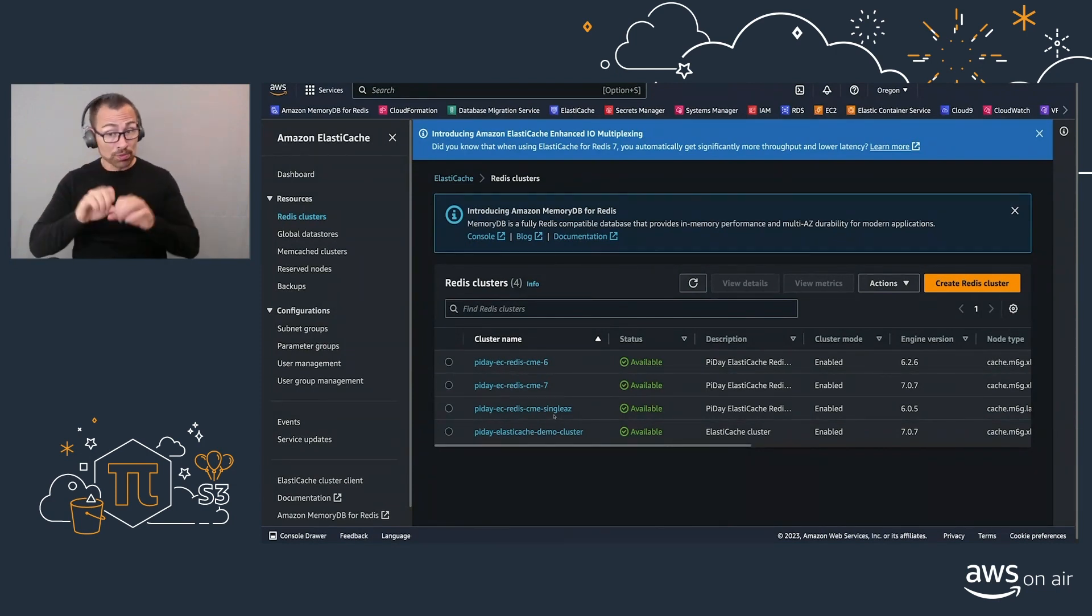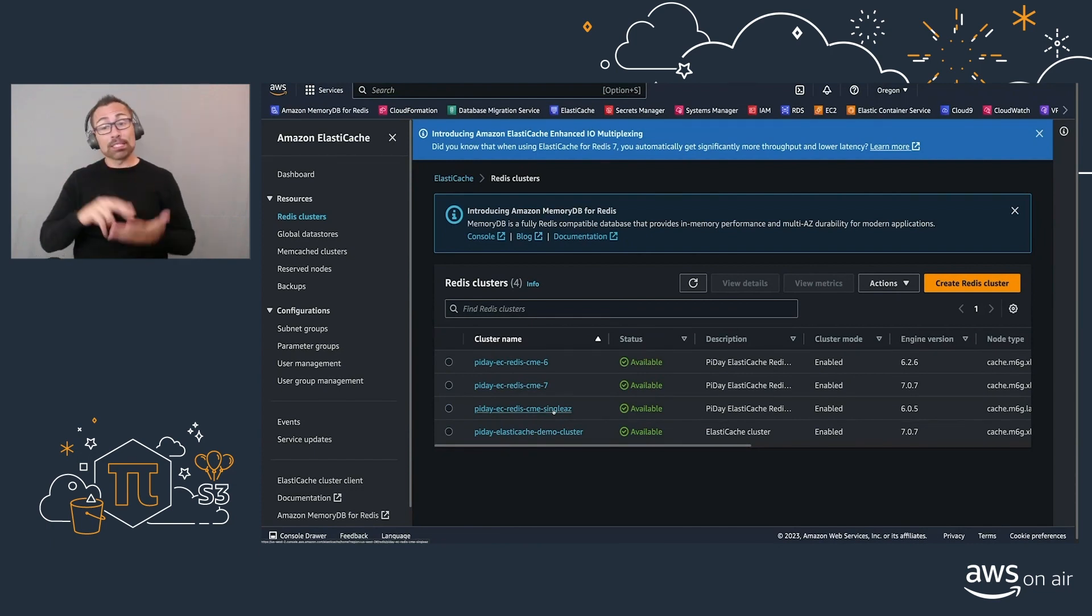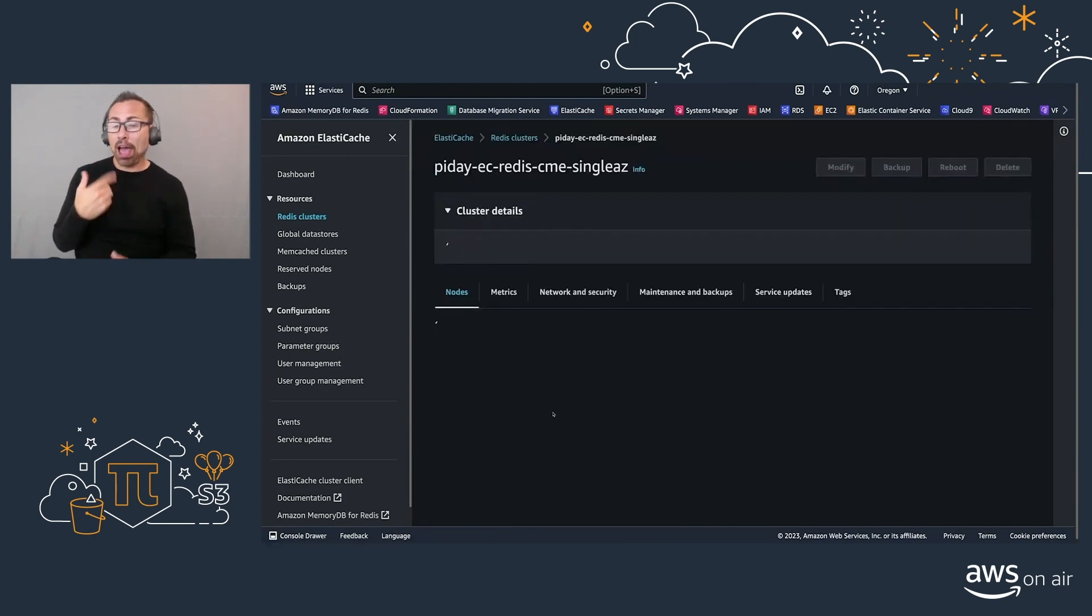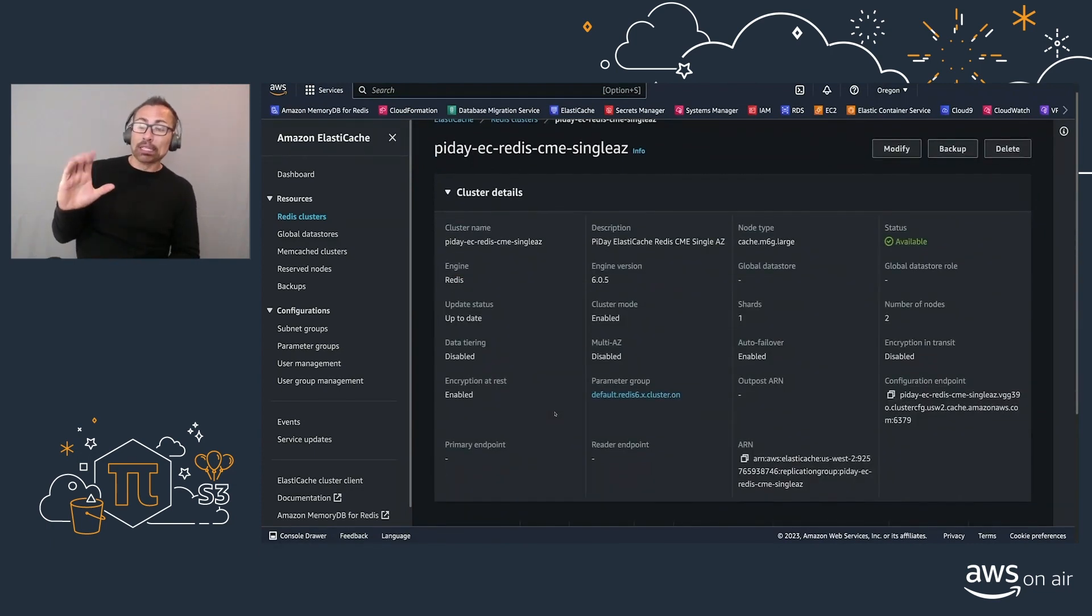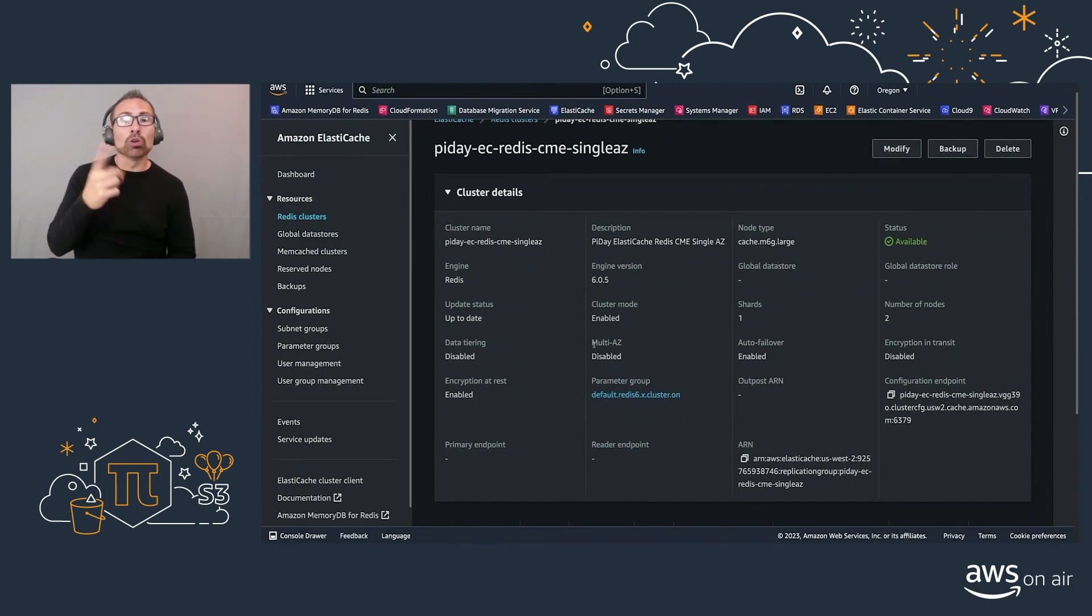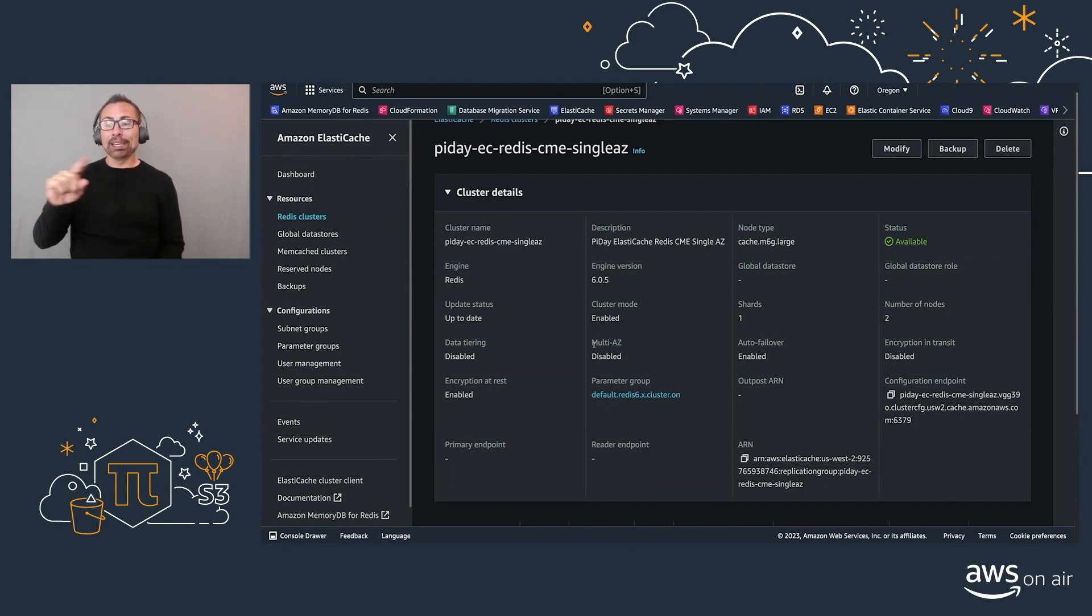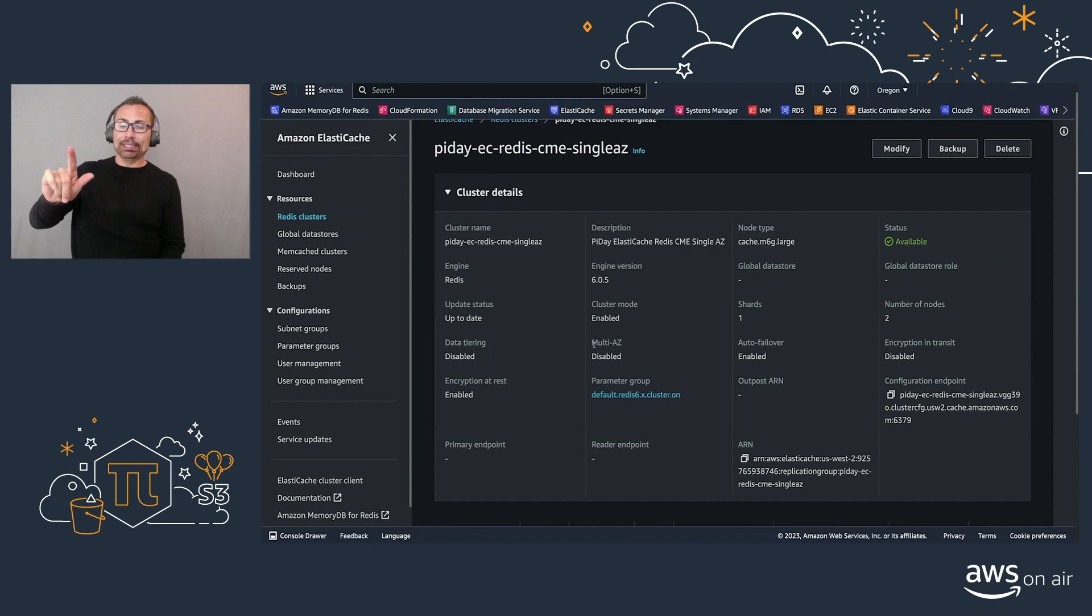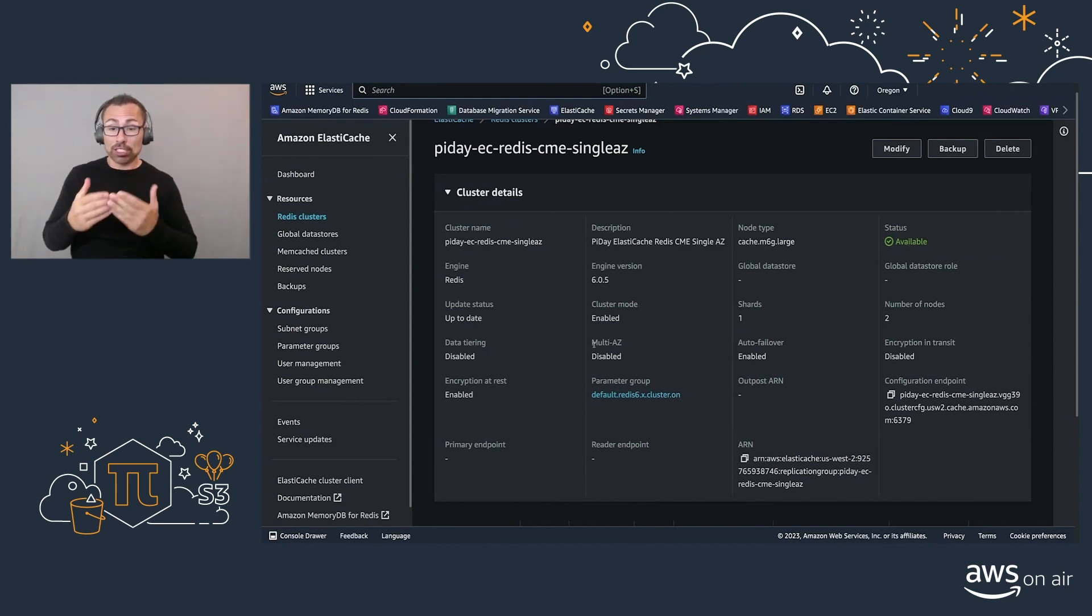I actually have a single AZ cluster right here that in this case, we'll see that it has multi-AZ disabled. So as part of that 4.9 SLA that I talked about, that means we have to have our cluster spread around into as many availability zones as possible.